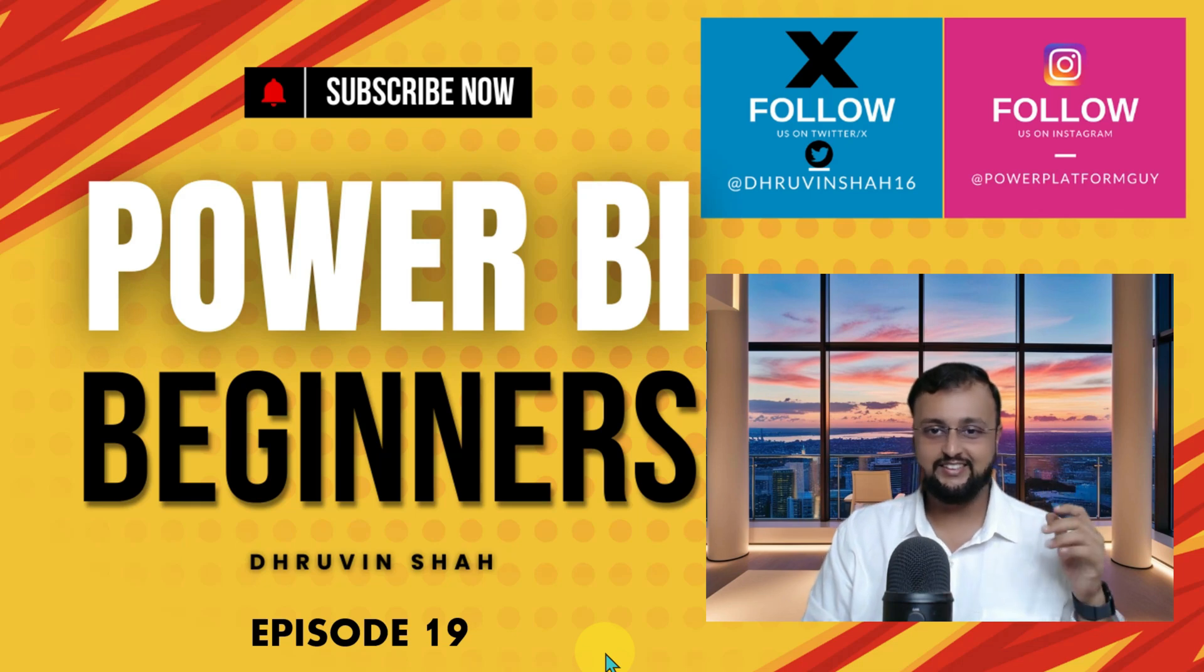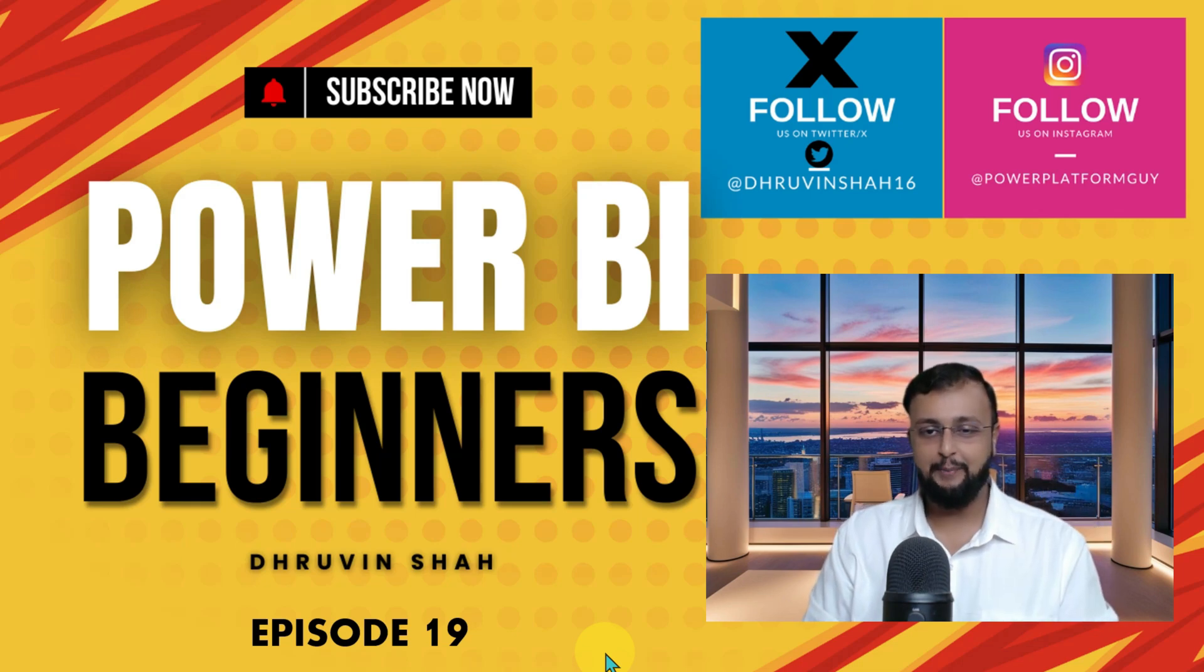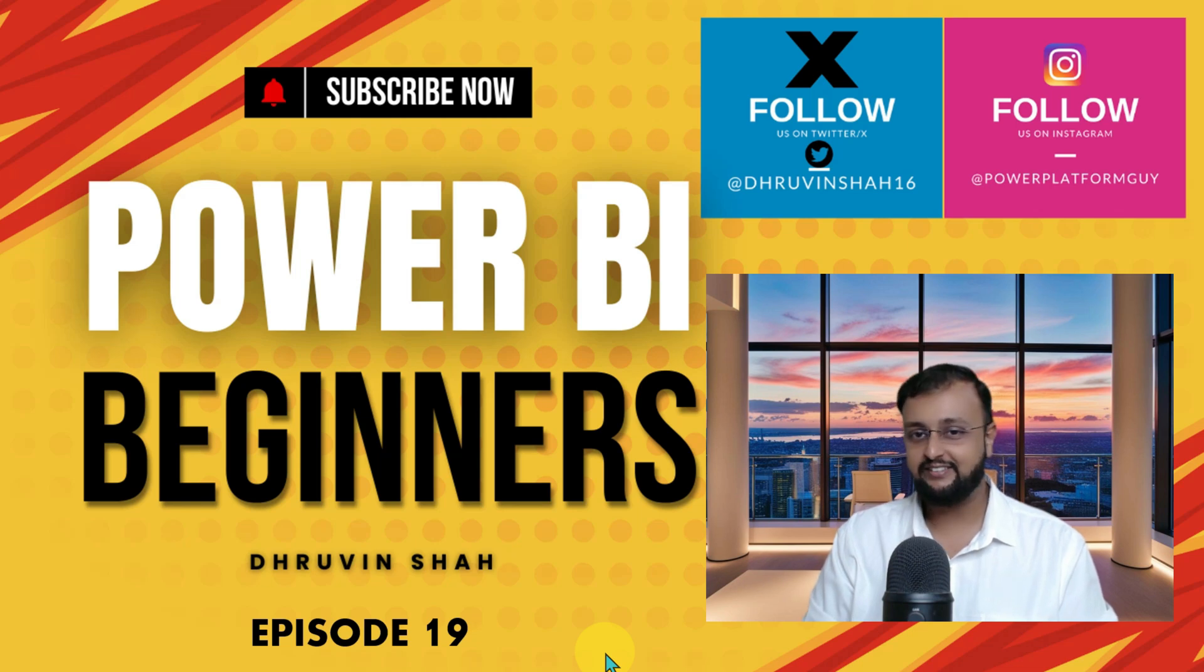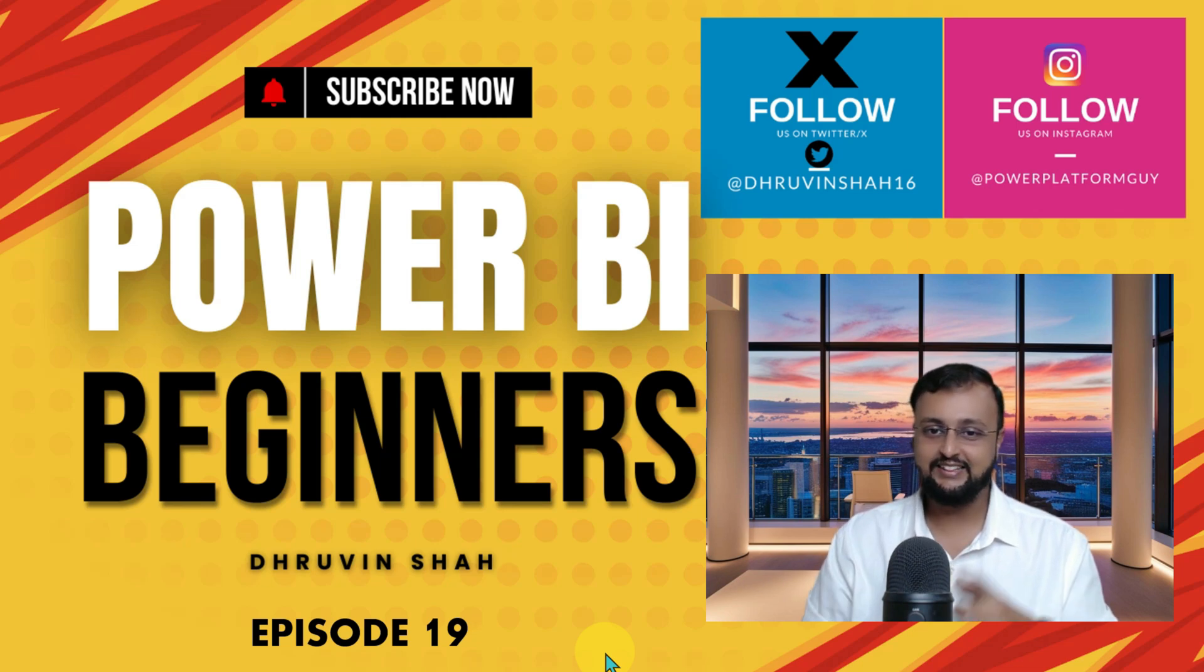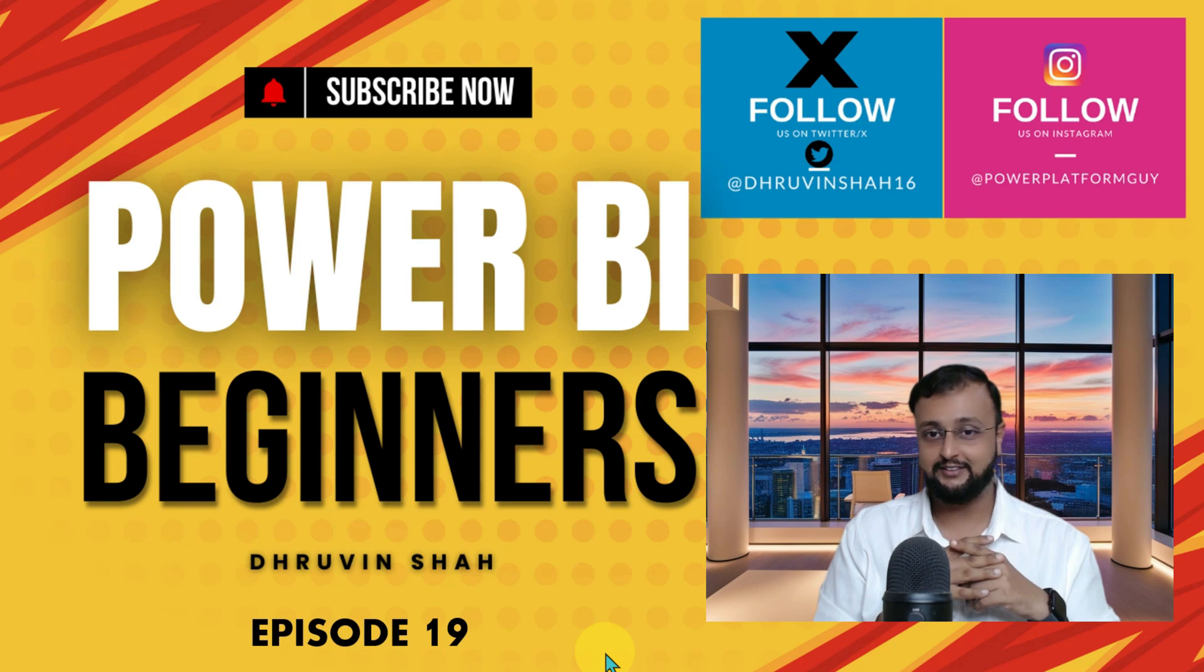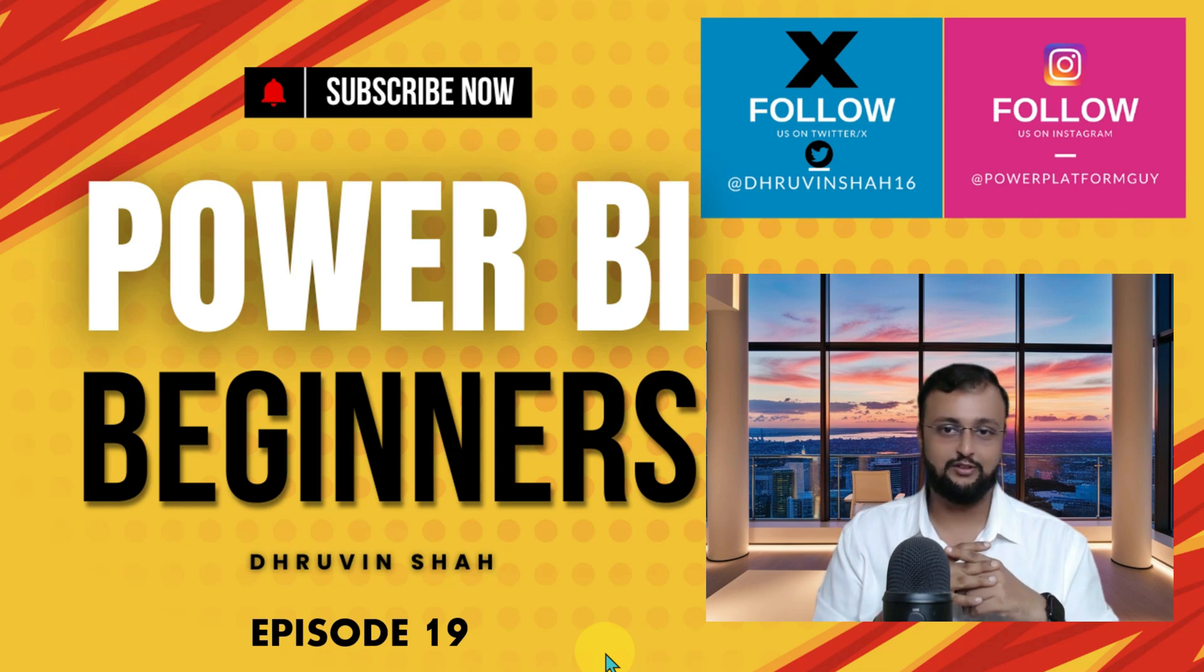Hey Makers, this is Dhruvin and I welcome you all to my Power BI Beginner step-by-step tutorial series. You are watching the 19th and very last episode of this series. In this episode, I'm going to uncover the licensing of Power BI.